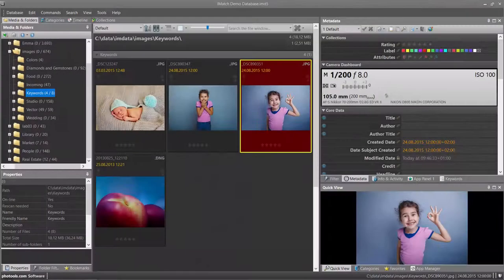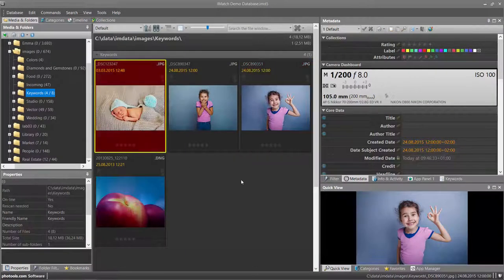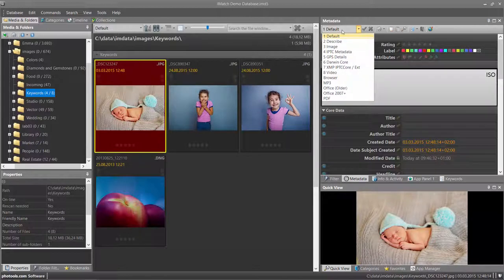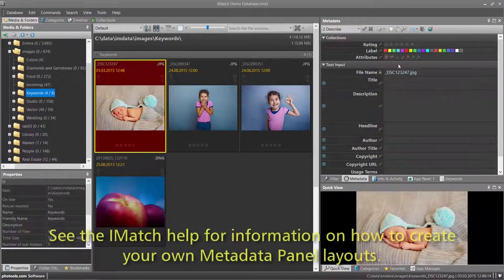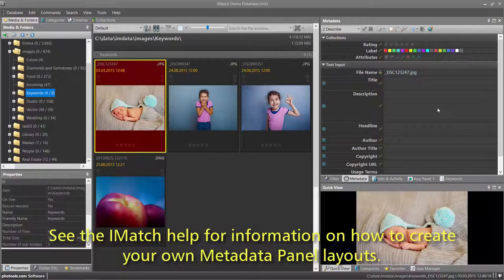Let's edit some metadata. For this, I switch the metadata panel to the describe layout, which has been designed to quickly add titles, descriptions and other metadata values to files.